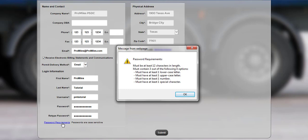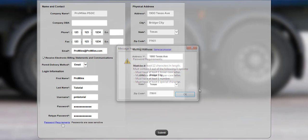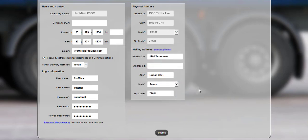lowercase and uppercase letters, at least one number, and or at least one special character. Once all required fields are complete, note the selected user name and password and click the Submit button to continue.